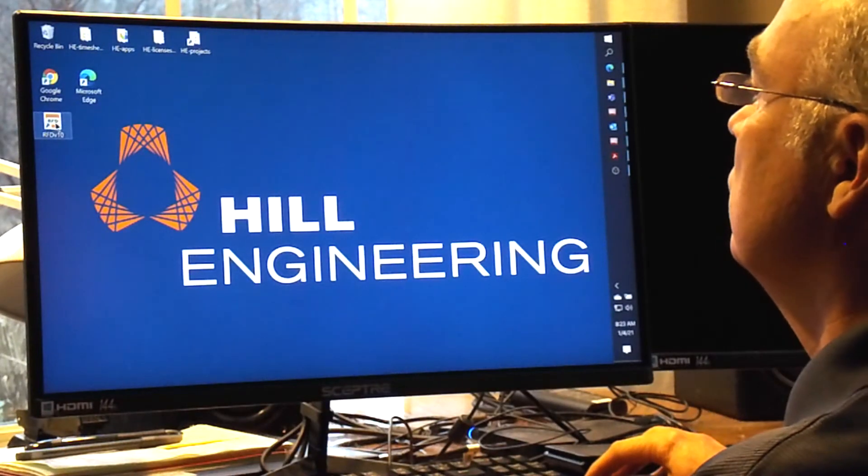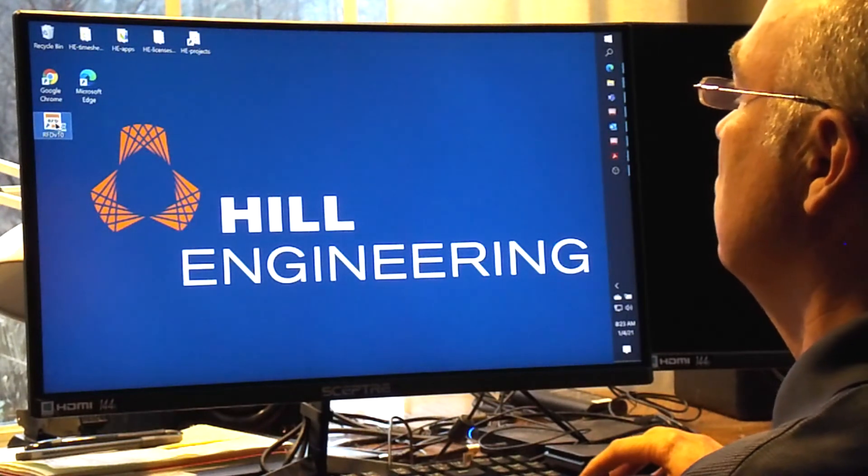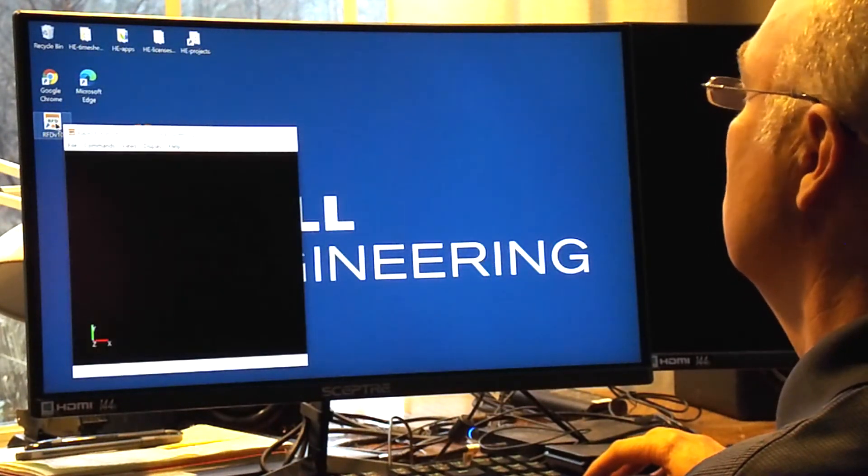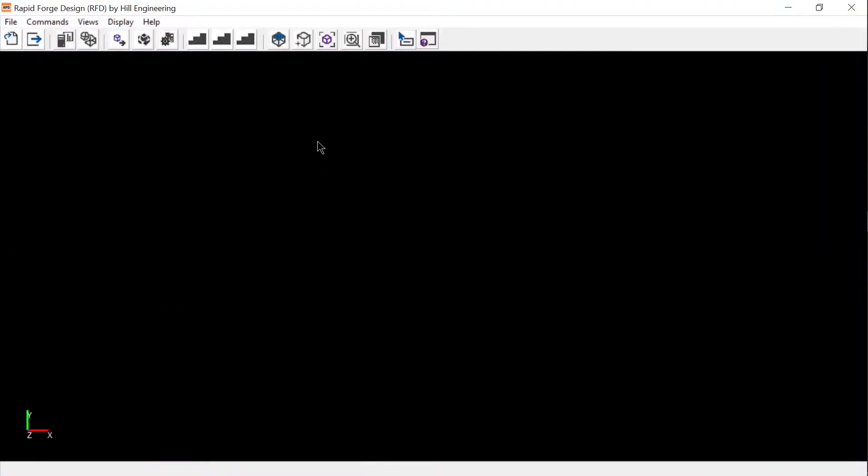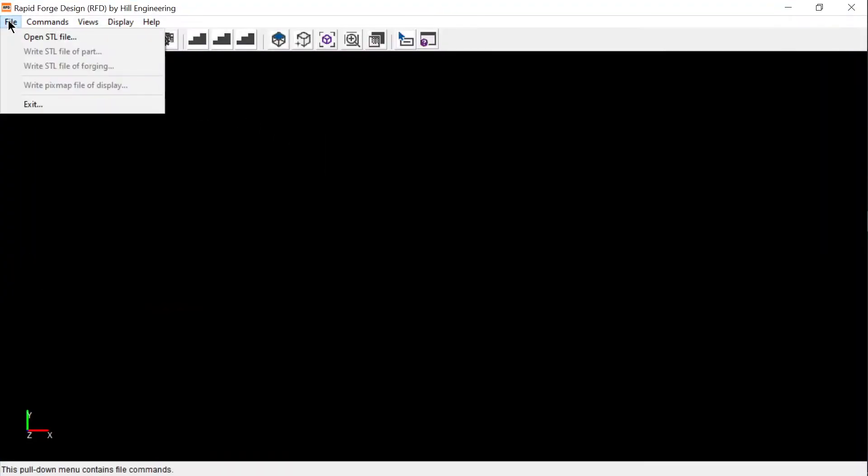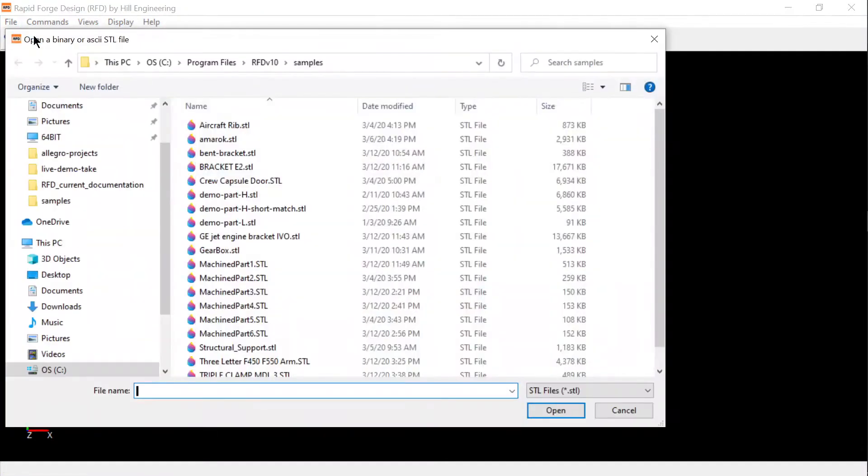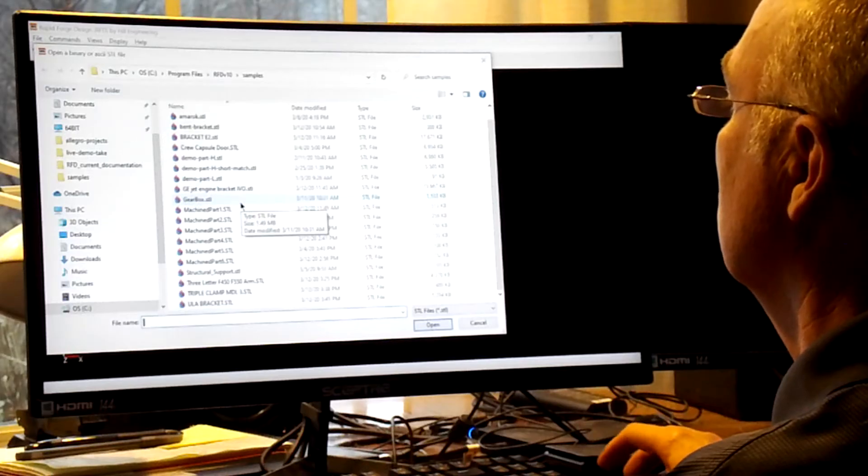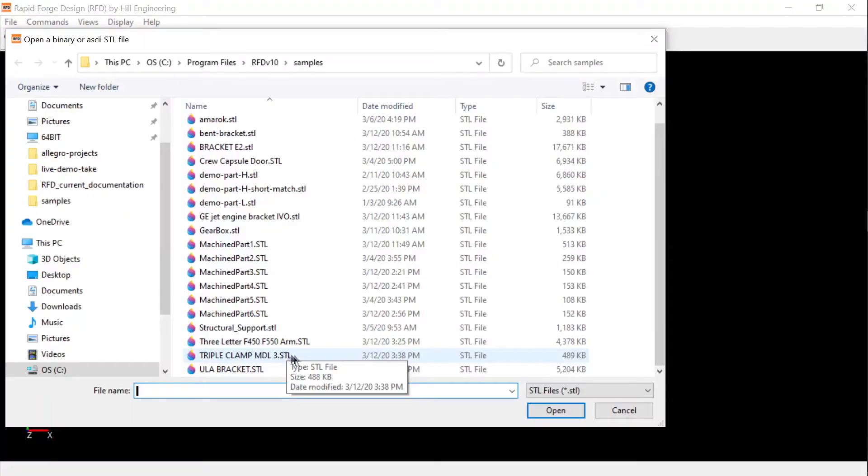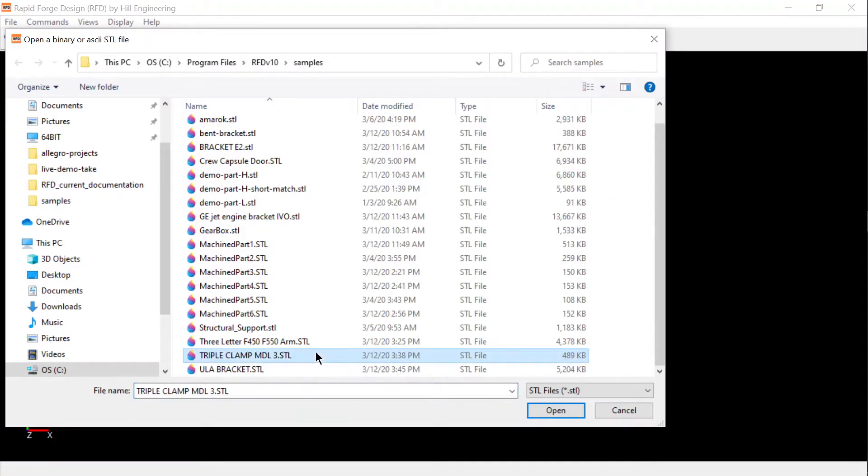Rapid Forge Design begins with a user-friendly graphical interface that allows for designs using a three-step menu-guided approach. To begin a design, you need the 3D geometry of the machined part. Here, I will select one of the included examples that come with the software.